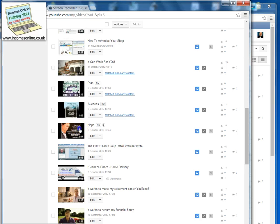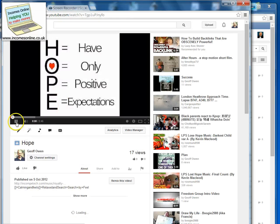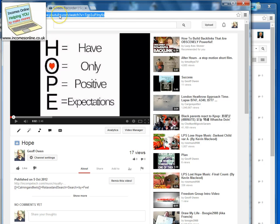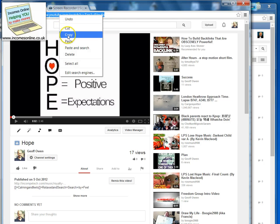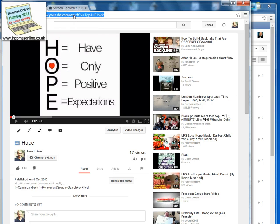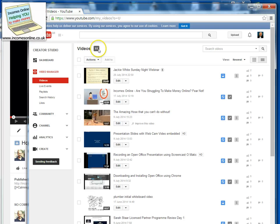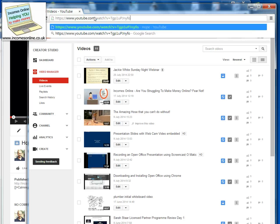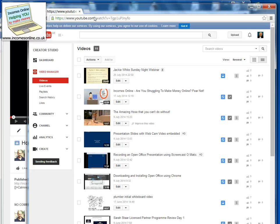So go to the video. What you need to do now is just open that video and stop it. Then you need to copy the whole of the domain name — the URL — from the address bar. Just copy that.